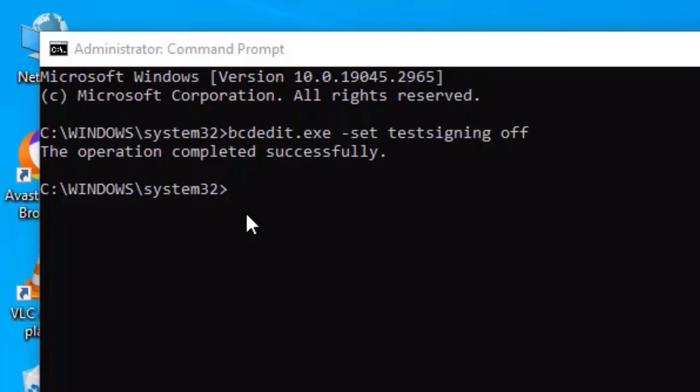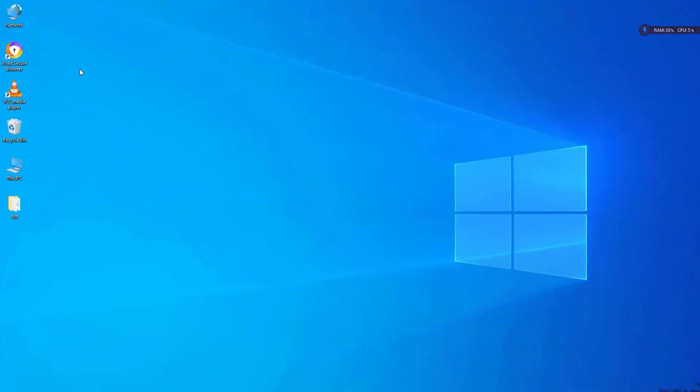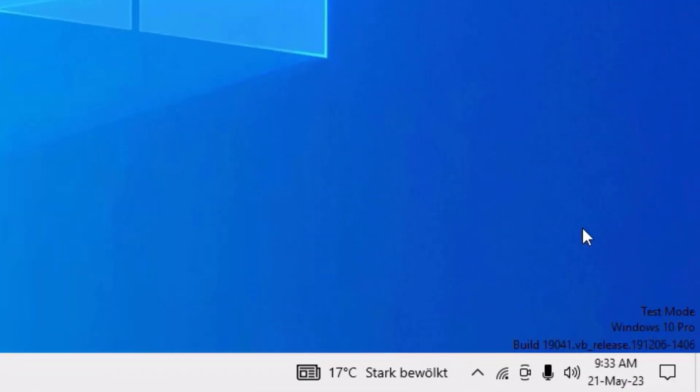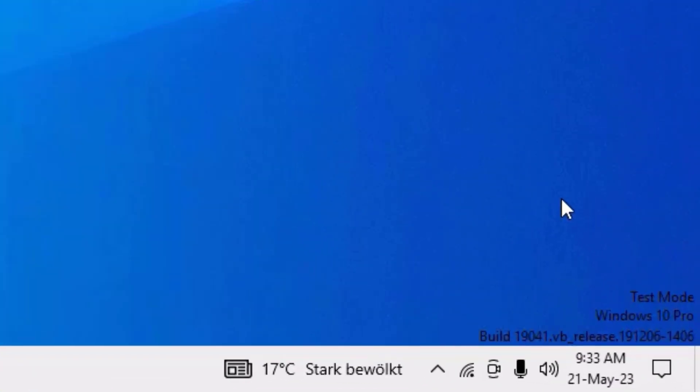And now type exit to exit the command. But you can see that test mode is still appearing on my desktop, but you should restart your system once in order to work this. Let me restart it first.